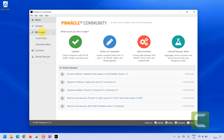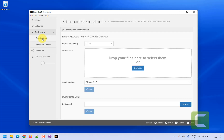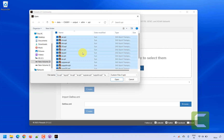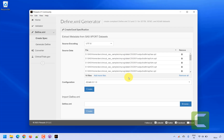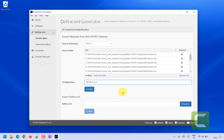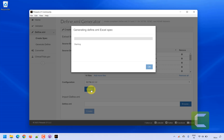The first step is to create the spec. I am clicking on define.xml and then clicking on 'Create Spec'. I browse and select the path where I already have my XPT files for the study ready. I select all of them and click open. For configuration, we are creating define.xml for SDTM datasets based on SDTM IG 3.2, so I select SDTM IG 3.2 and click the Create button.